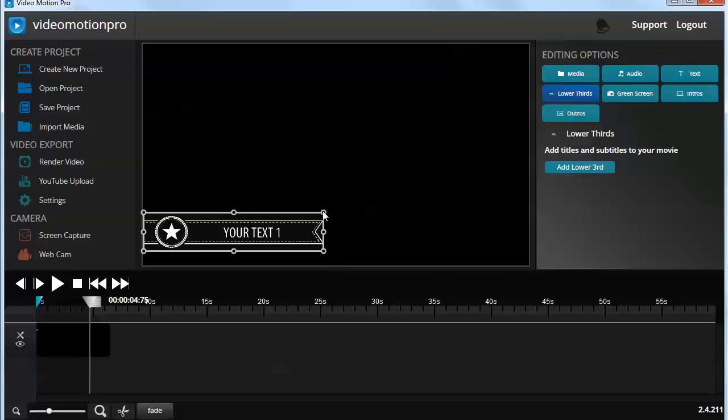Now, there doesn't appear to be one of the things that I really like about when you can resize an element, is that you should be able to hold down the shift key and drag the corner box and have that element retain its aspect ratio. Well, that does not actually work in Video Motion Pro, which is not a real huge gotcha, but it does show a little bit of a lack of usability there.